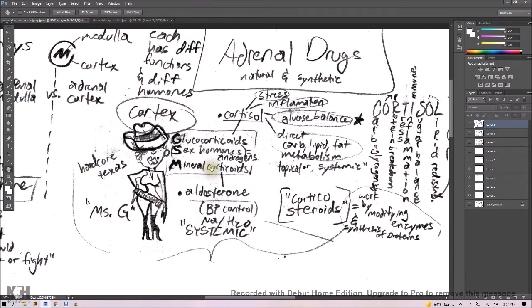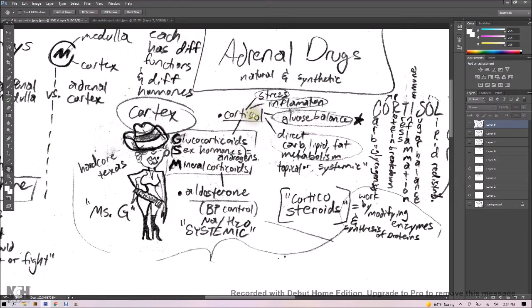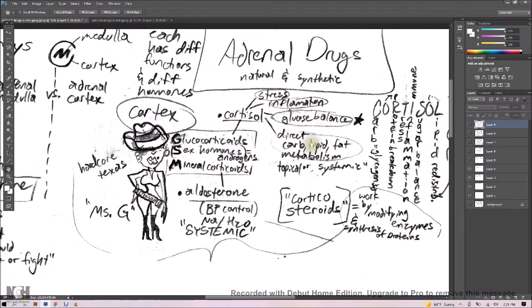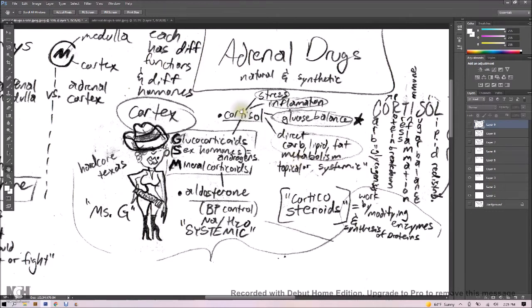Now mineralocorticoids include aldosterone, which is all about blood pressure control, and cortisol, that's the one that's going to manage stress, inflammation response, glucose balance, direct carbohydrate metabolism, as well as lipid and fat metabolism. And these are going to be drugs that have topical or systemic effects. So cortisol is a super big deal, topical or systemic, remember that.